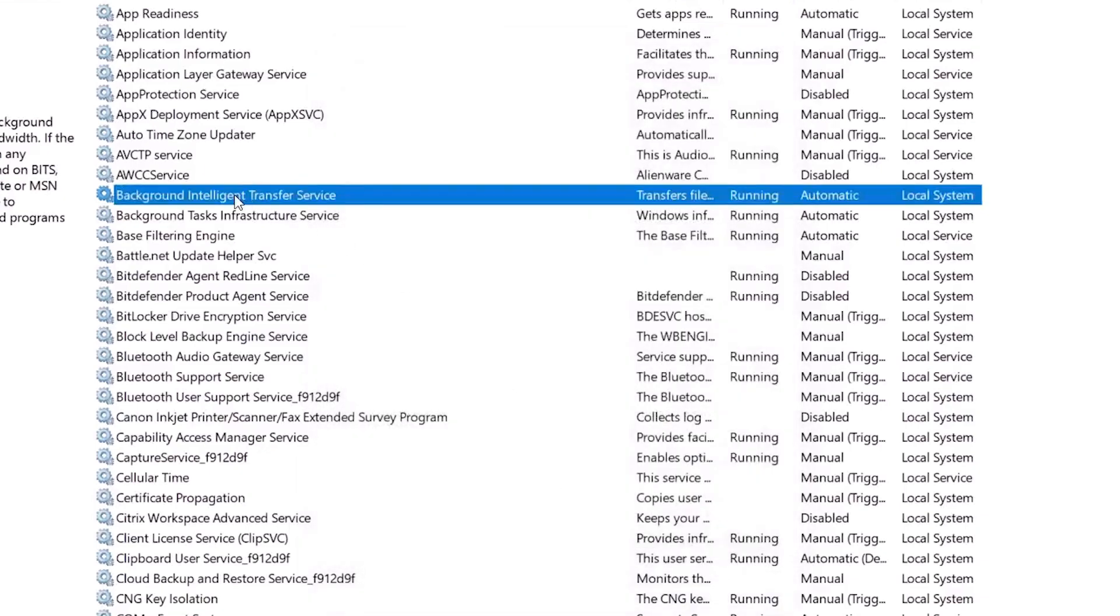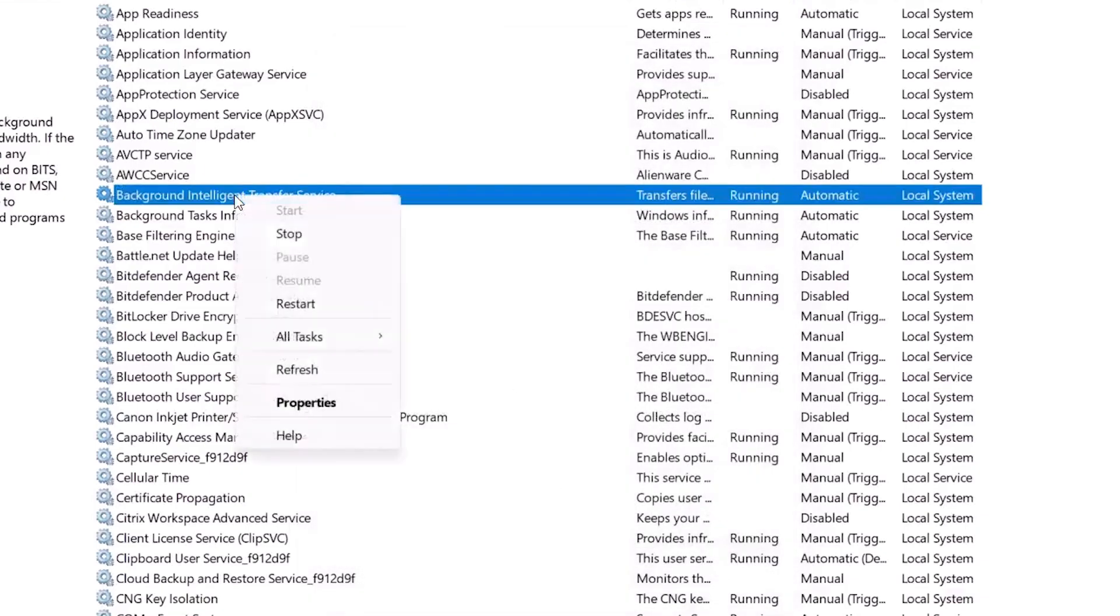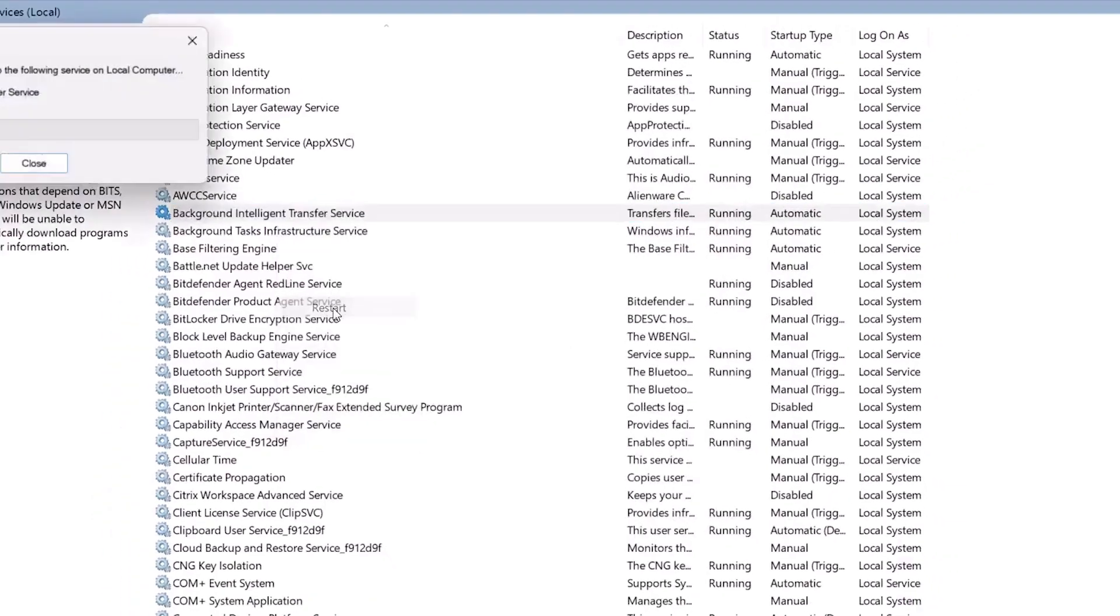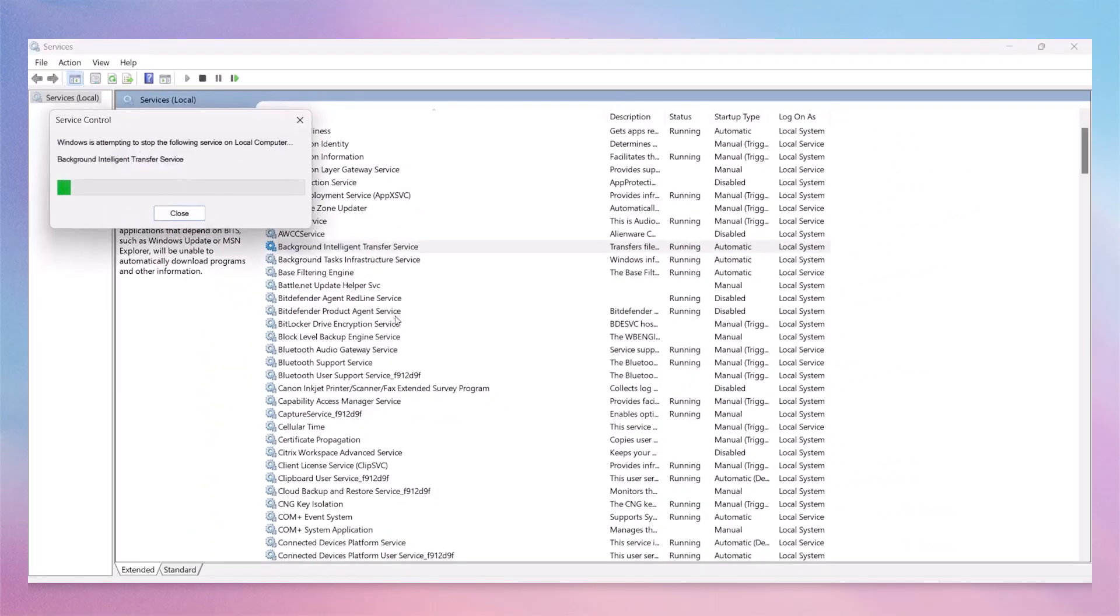Similarly, right-click on Background Intelligent Transfer Service and select Restart or Start. After completing these steps, try checking for Windows updates again.